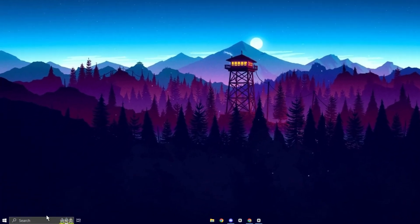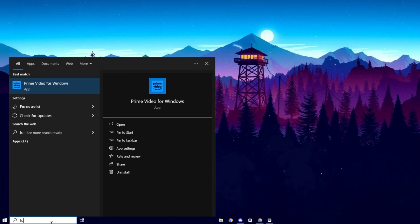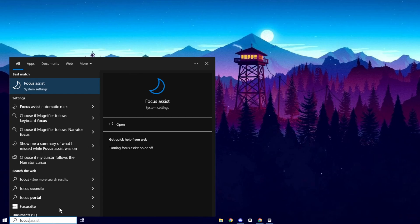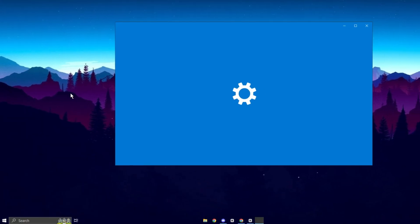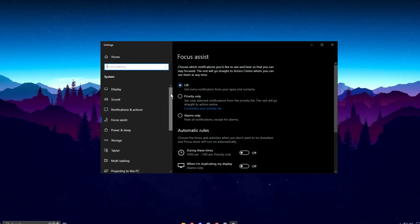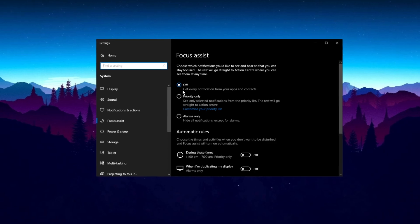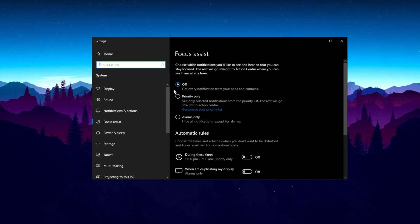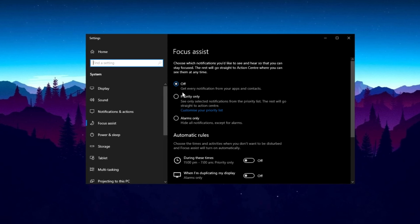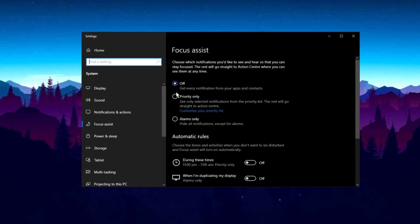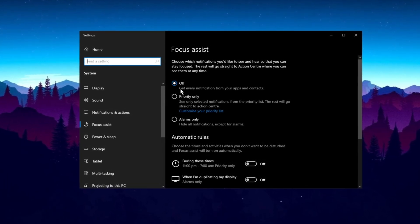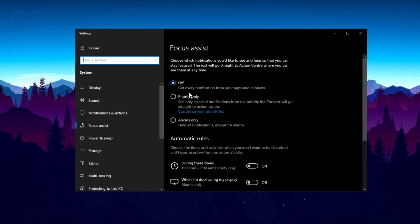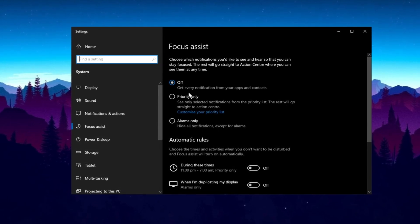Now, go back to the search menu and type in Focus. Click on Focus Assist. This option lets you turn off all notifications, which is especially useful if you want to avoid distractions while gaming or working. You can choose to turn off notifications only when you're in a game or full screen mode or set it to Alarms Only if you prefer minimal interruptions.